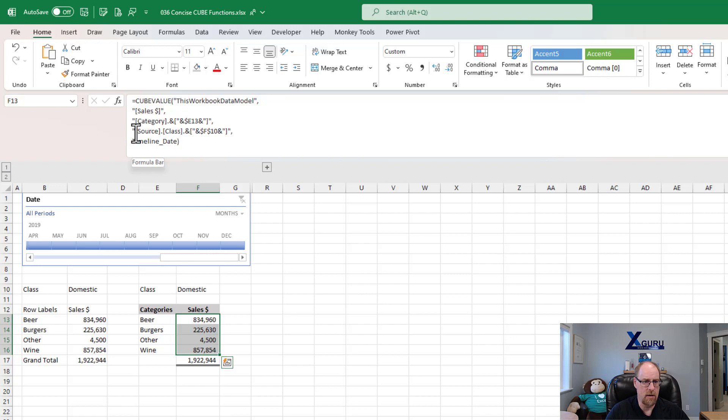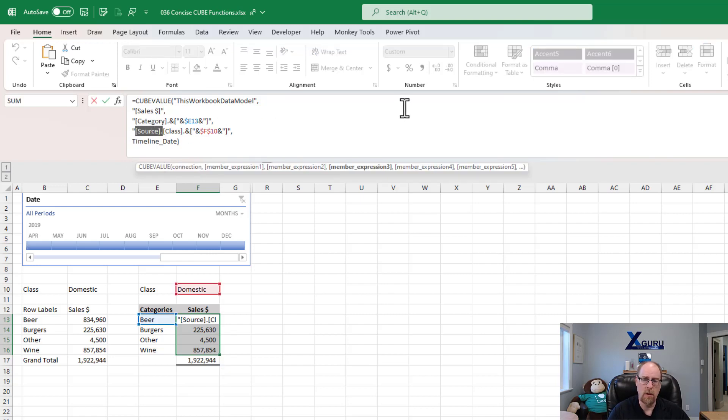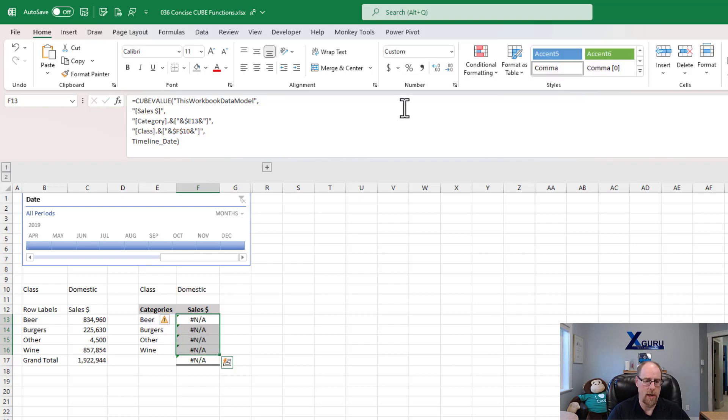So feeling that, I'm going to go and say, all right, well, let's take this one here. Let's grab this source table, pull it off here. Just refer to the class column, because why not? And Control-Enter. And everything goes to hash NA.